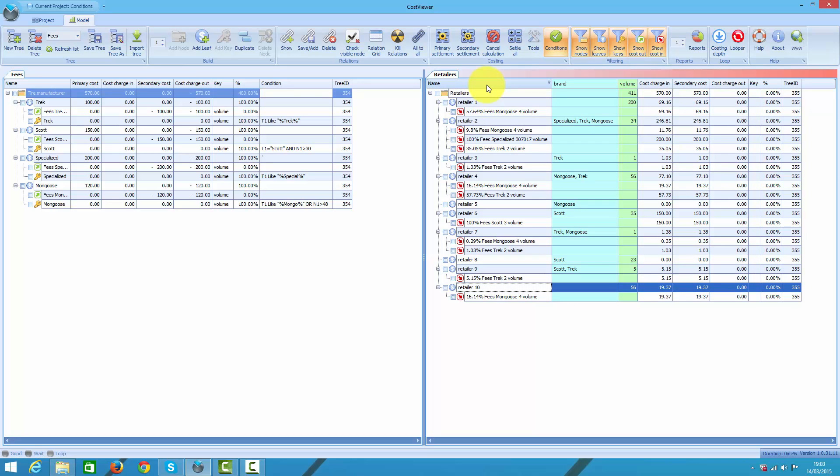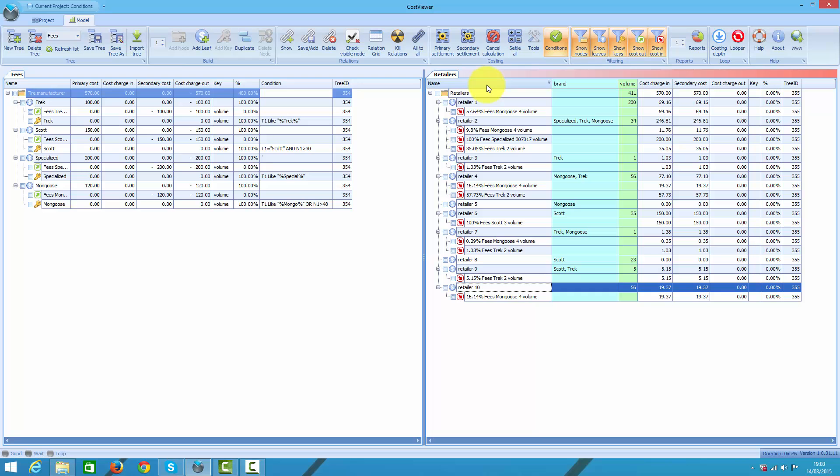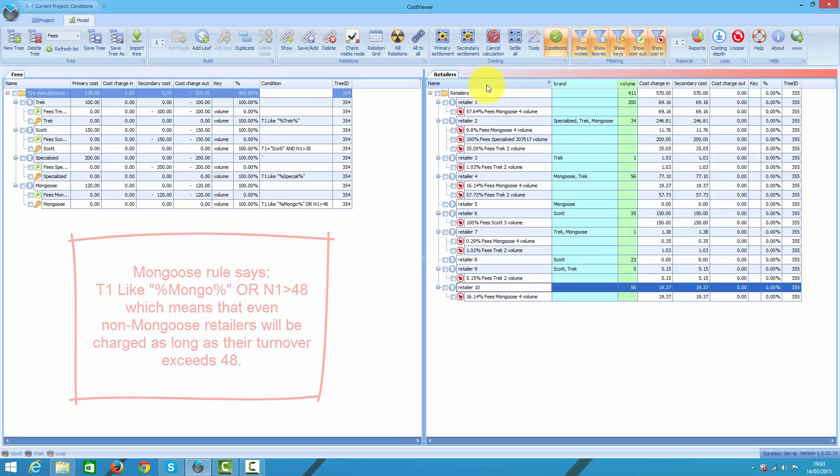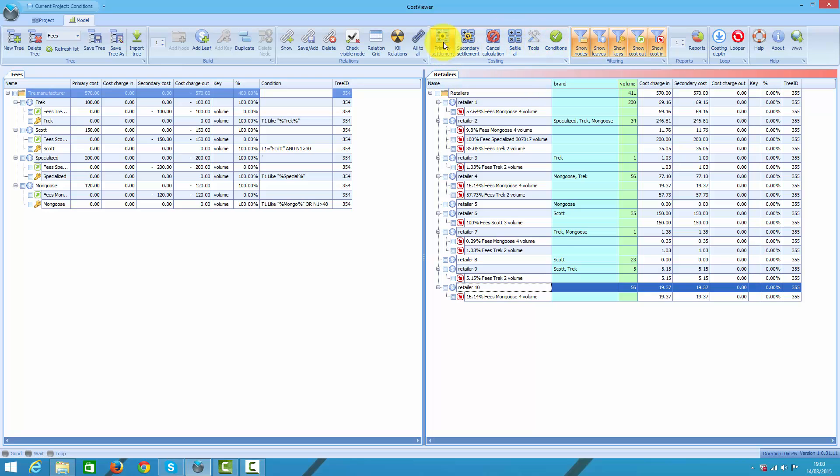So I moved all my charges from one tree to another. As you can see, retailer 1 received mongoose fees. Retailer 2 received mongoose, specialized and Trek fees. And so on and so forth. Now if I turn this feature off and run costing again.